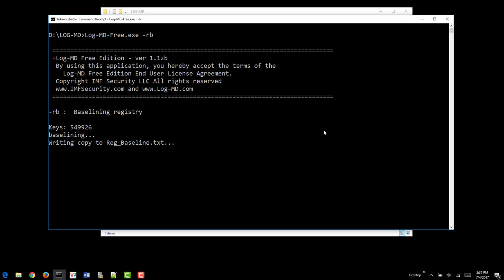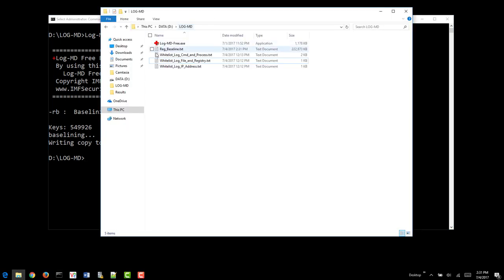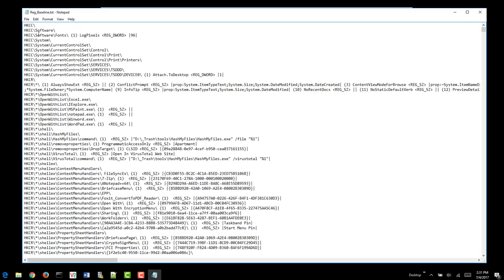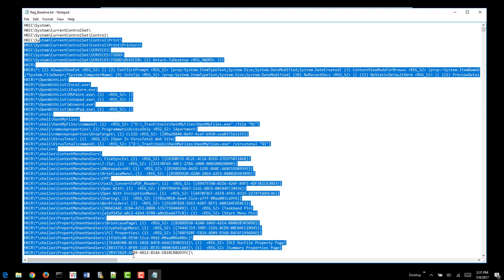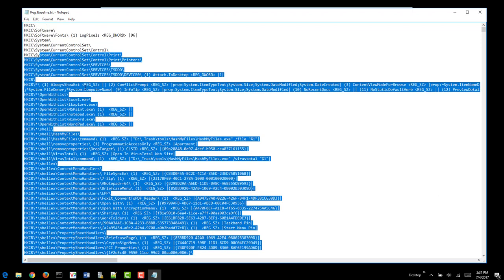Once the baseline is complete, it will create a Reg Baseline text file like you see right here. We can take a look at that. And you can see that it will contain all the items that are in the registry for all users and everything on the system.